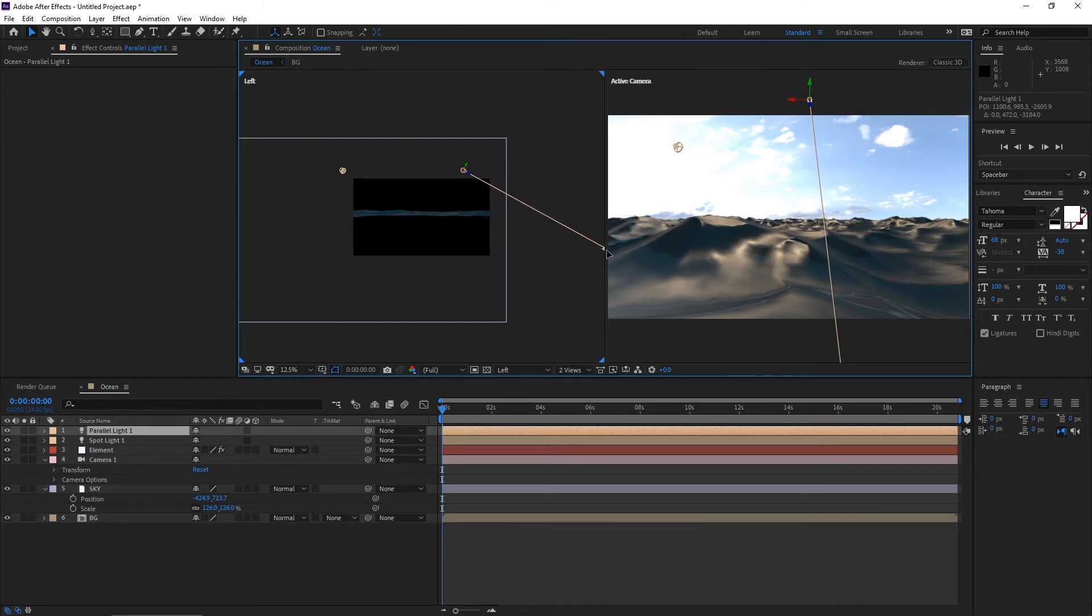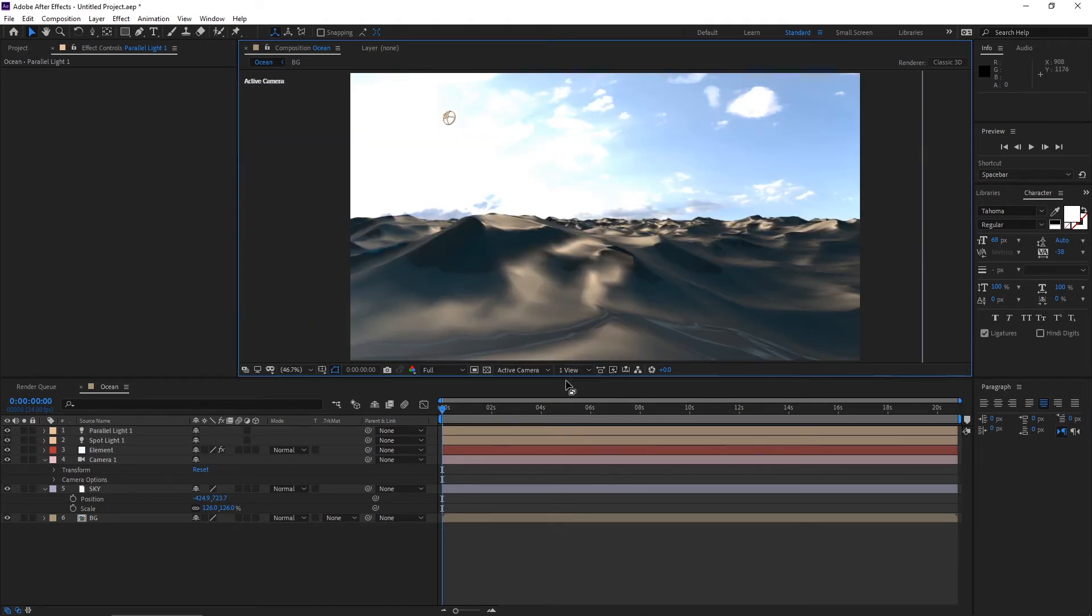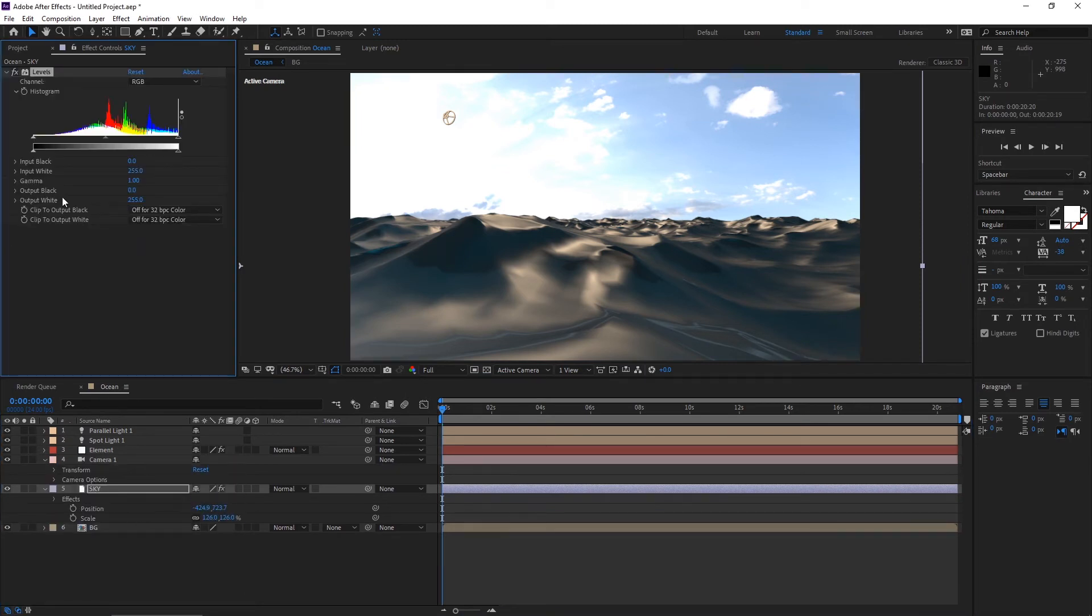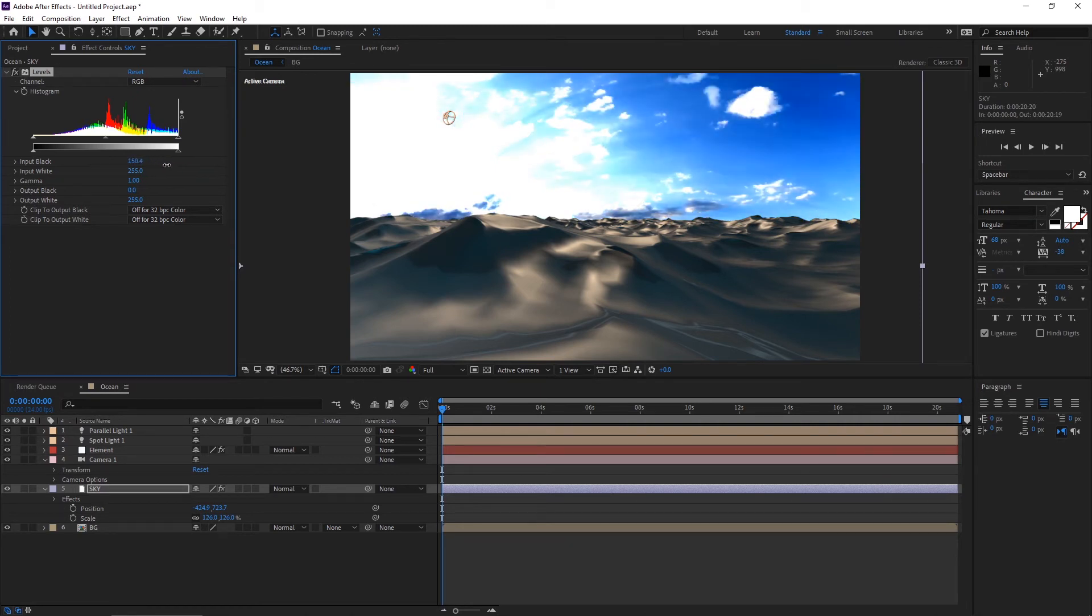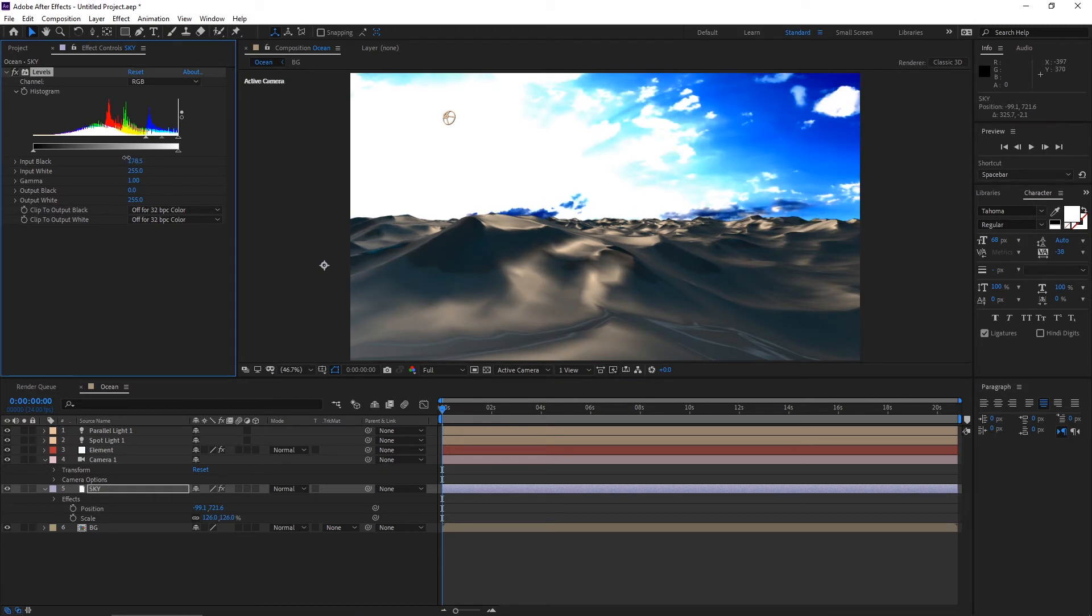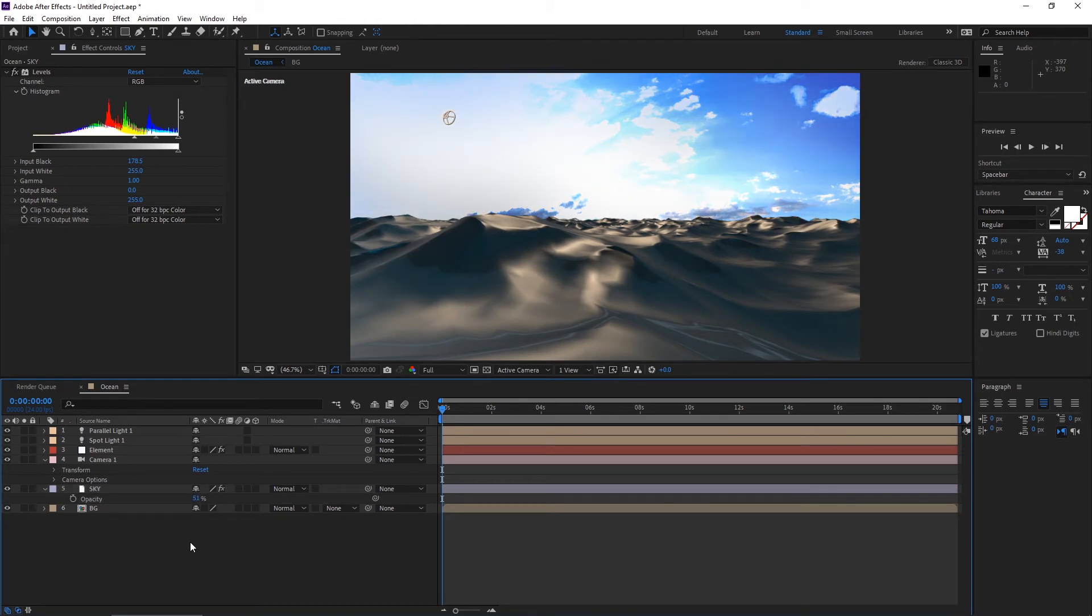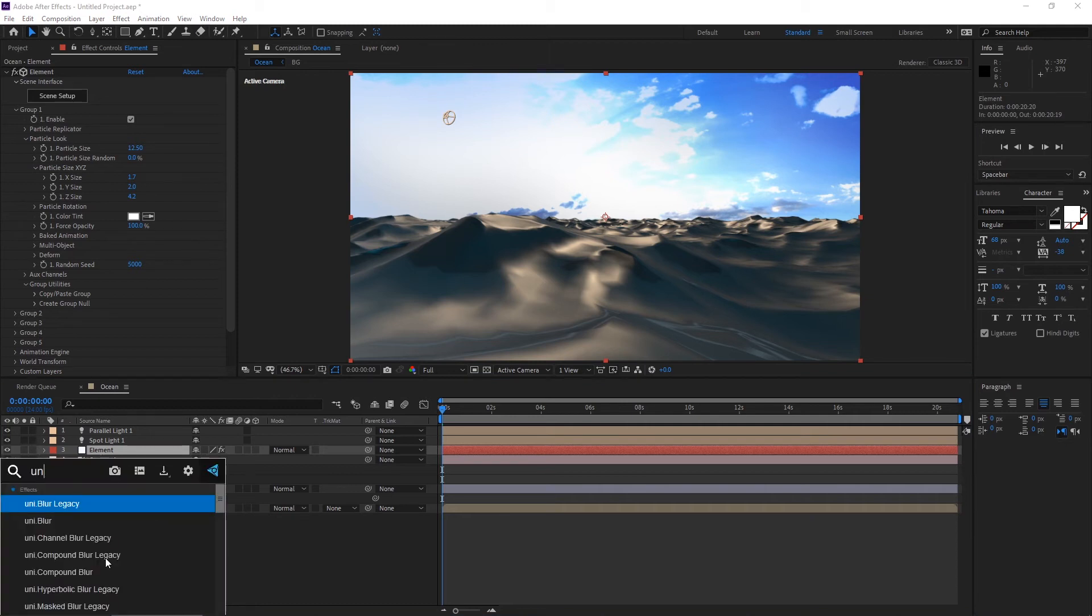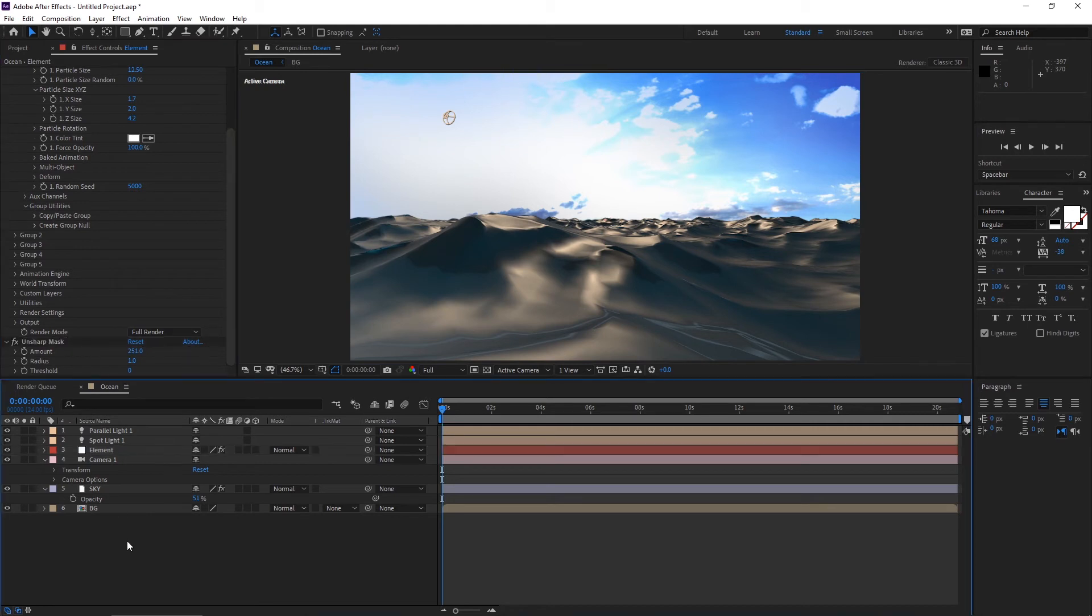That's fine for now, it's a good shadow you can see here. Go to the sky layer and apply the levels effect. Increase this. Select this layer, press T for opacity, and down the opacity. It's fine, it's good now. Select the Element layer and apply unsharp mask. Increase its amount.